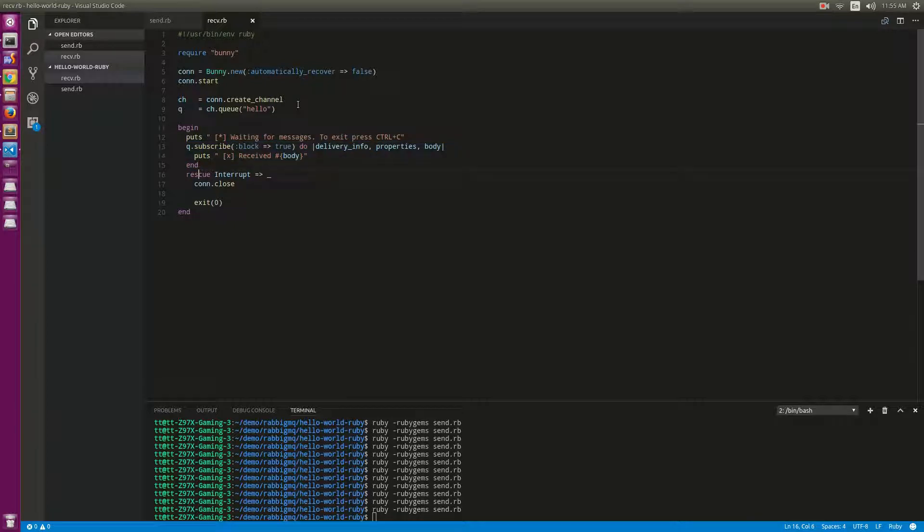When a message comes to the queue, this receiver or consumer will have the callback to execute that callback.